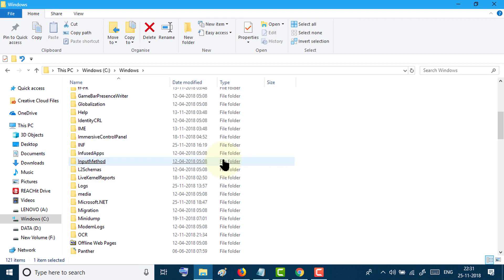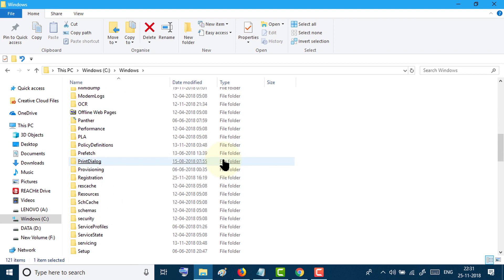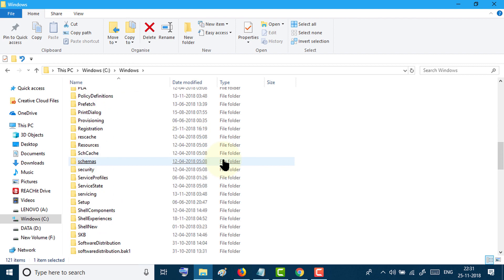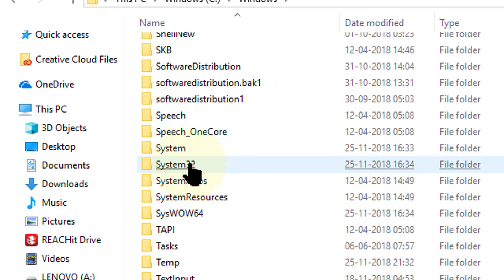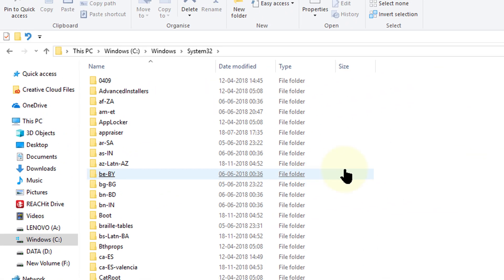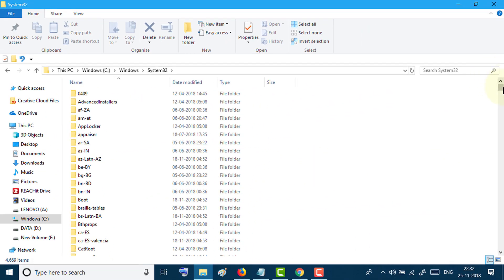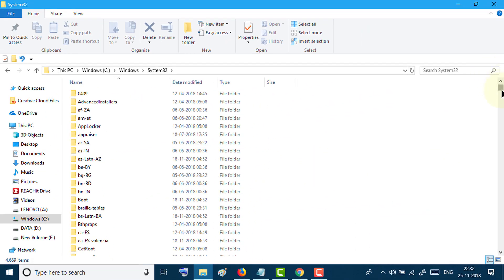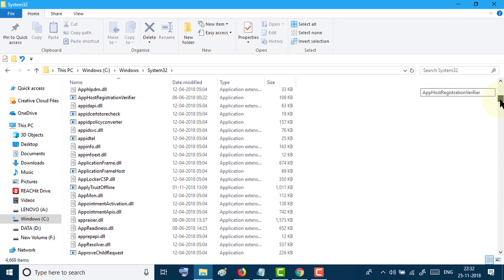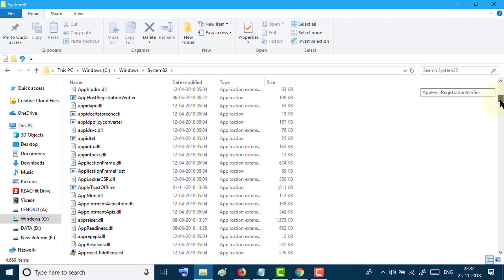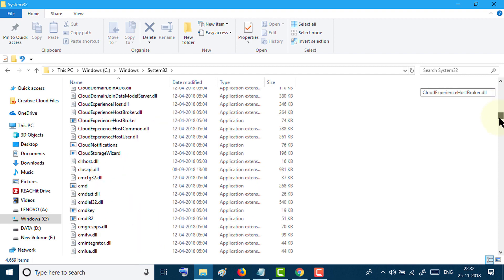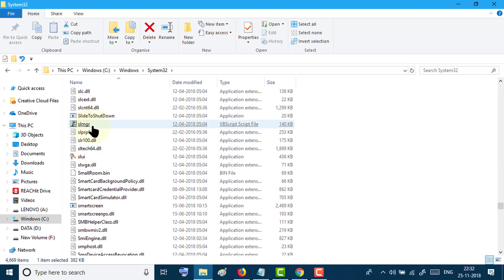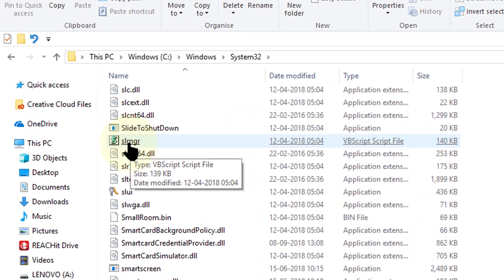Click on System32 and navigate to SLMGR.VBS.